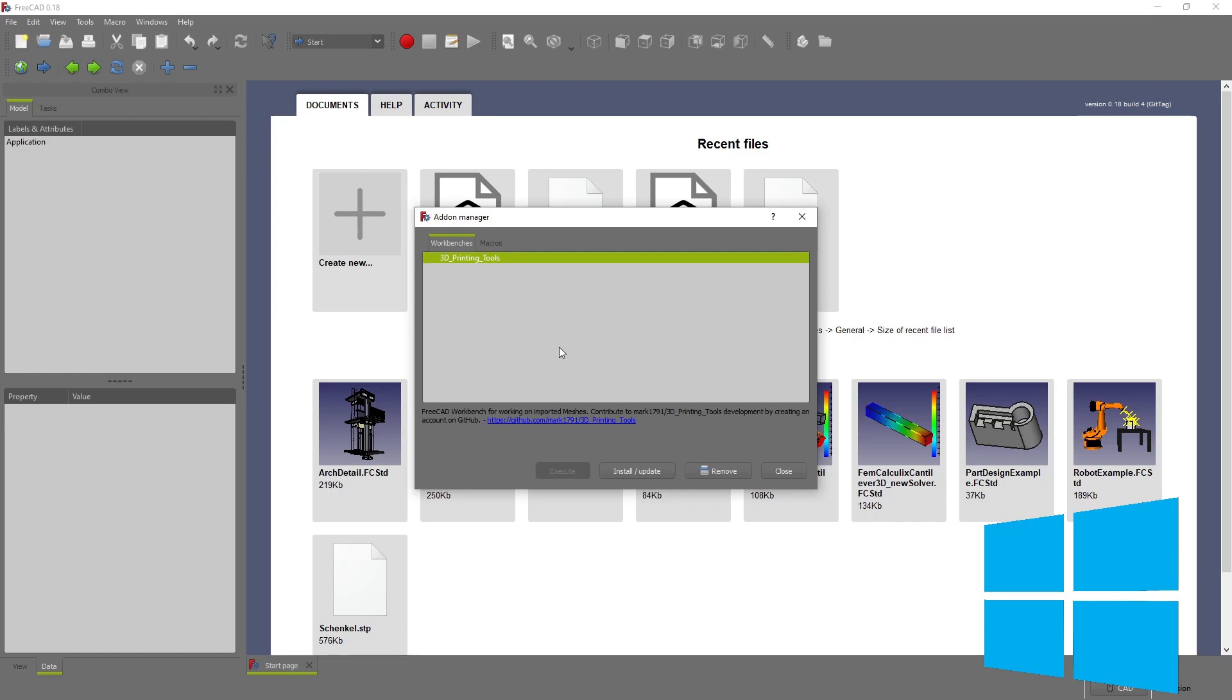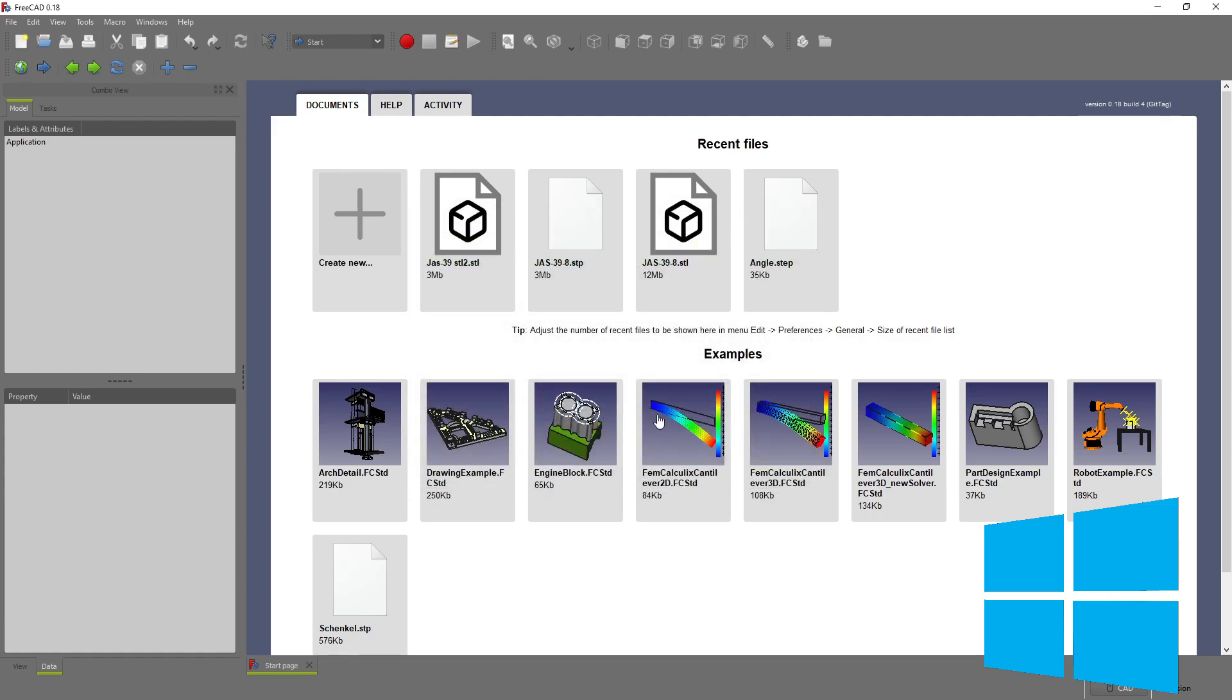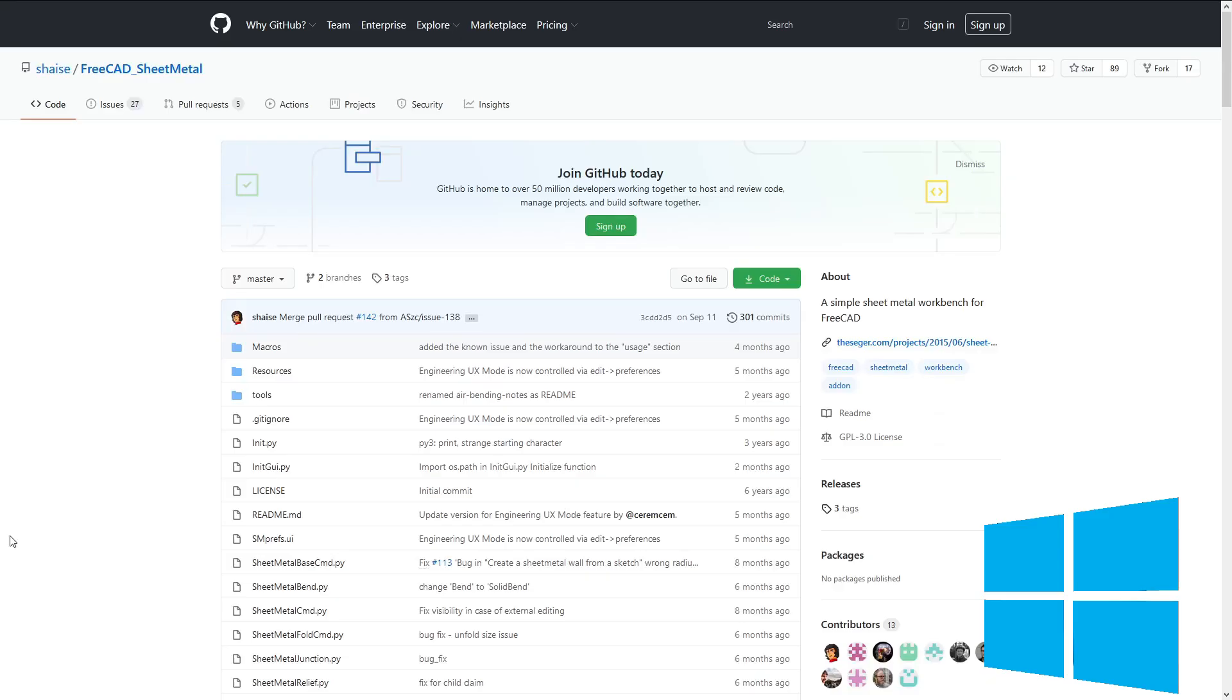So the first thing, let's close this. We can't actually use the add-on manager, but working around this is not bad at all. First off, I'll go to the GitHub of whatever workbench I wish to install. In this case, I'll be doing the sheet metal workbench. And this was as simple as just typing in FreeCAD sheet metal workbench GitHub, and it came right up. And I've been able to find every workbench I've wanted with that simple method.